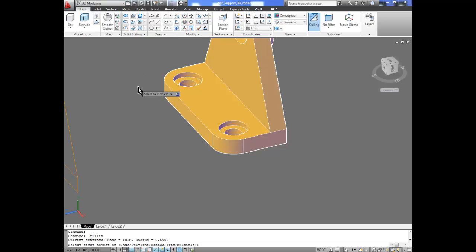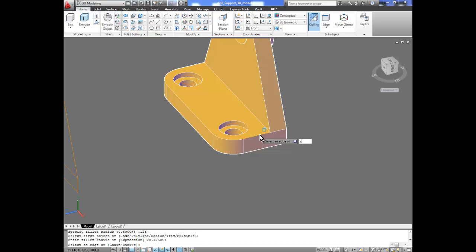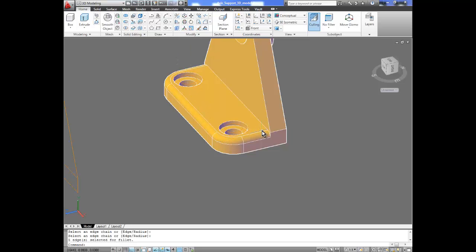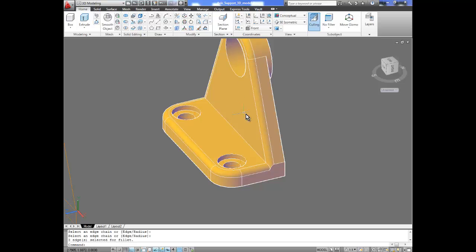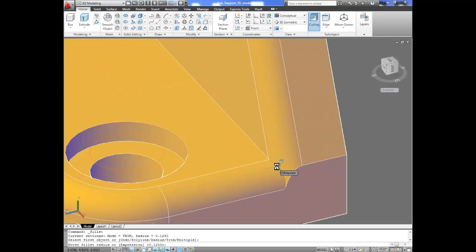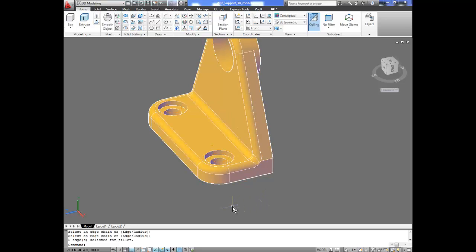We go to the fillet command, R for radius, enter 0.125. We select the first edge, enter, and select the chain command, select another edge, and enter — that gives us our fillet. We repeat that on the other side: enter, chain, enter — that gives us those fillets. We add this fillet as well — zoom in, fillet, enter, chain, enter, click on the line, enter. Those fillets might look a little large; you could reduce the size, but we'll leave it as the print specifies.